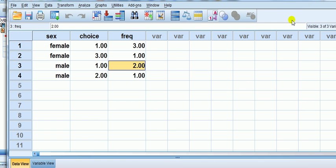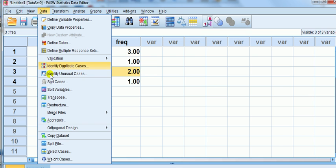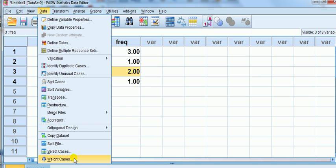That's it. For any other choice of thing that I do, if I go on to fit anything or compute anything else, I don't have to keep going to Data, Weight Cases. It'll just remember that.